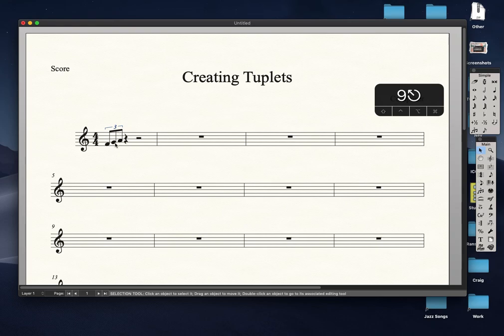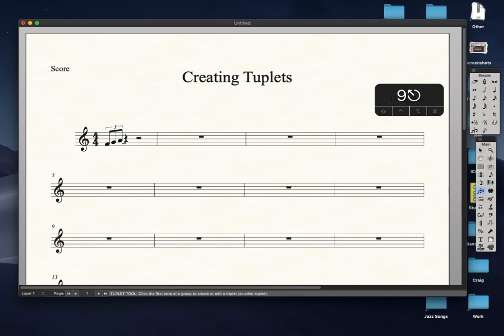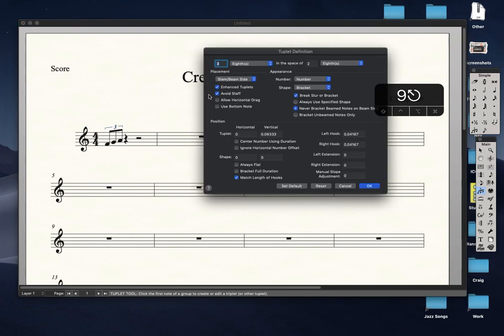Now I want to create another triplet within that triplet. To do that I have to use the tuplet tool, which is in the main tool palette. Select the note you want and a new window will appear.